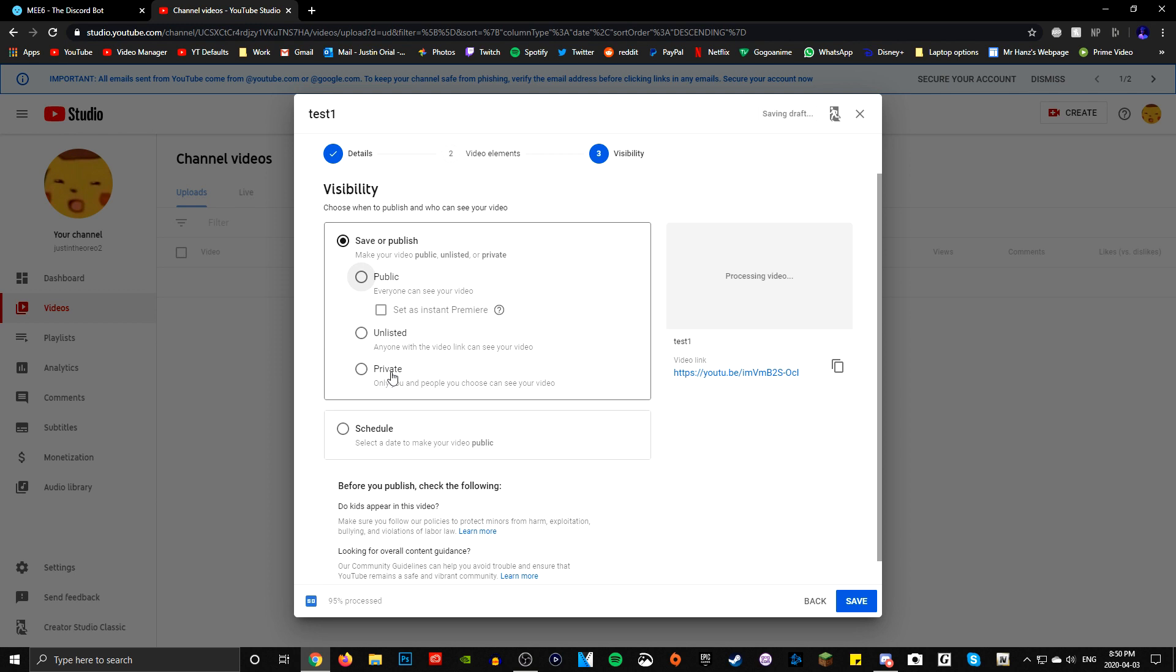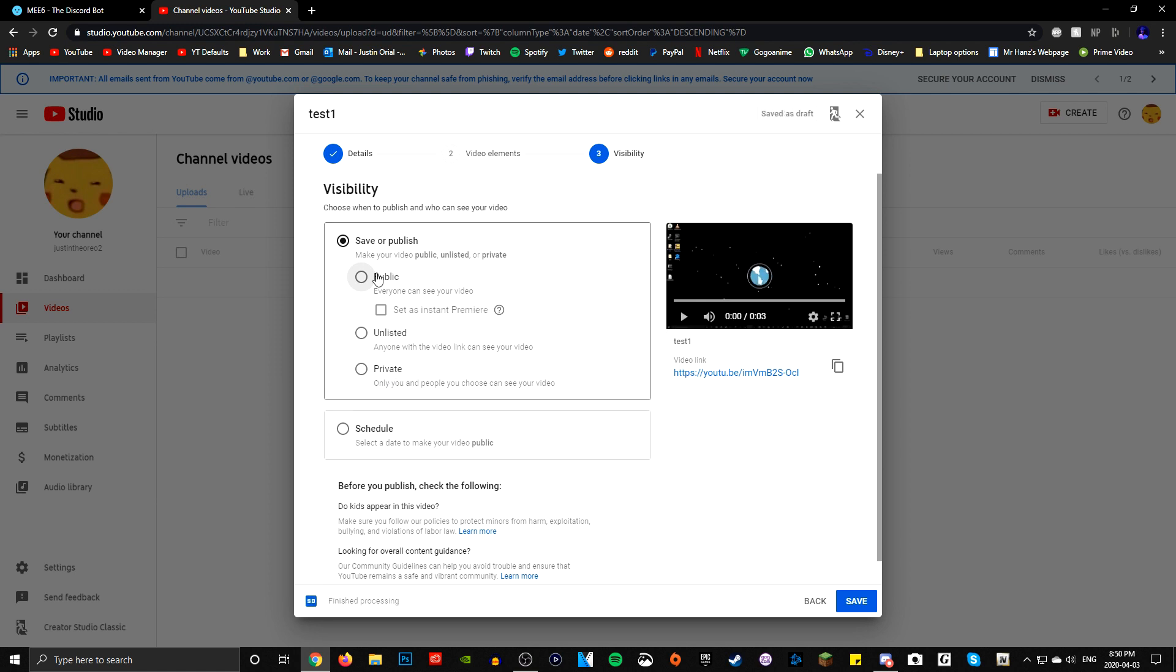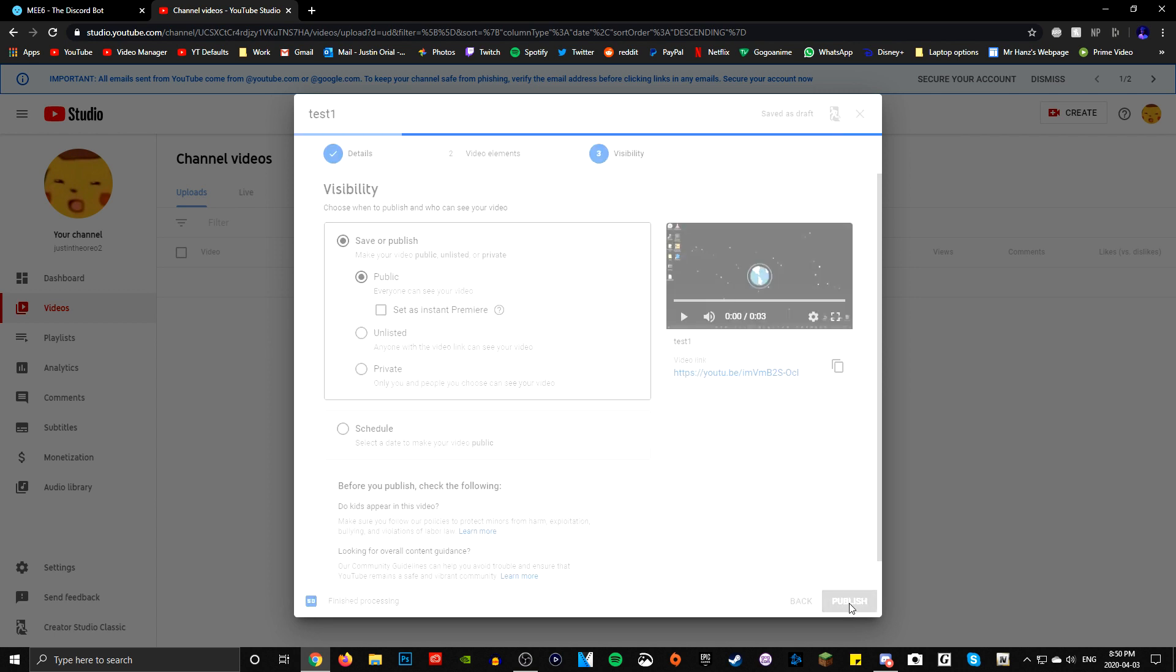And I'm pretty sure if you upload a video as unlisted or private, MEE6 won't notify until you set it as public. But correct me if I'm wrong. I'm not exactly sure. I haven't tested it out. But I think that's the case because I think I've tried it before. But for now, I'm just going to make it public and then press publish.